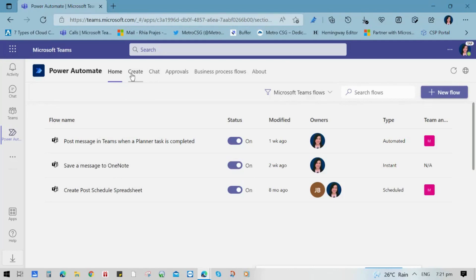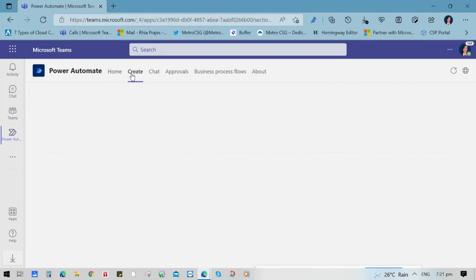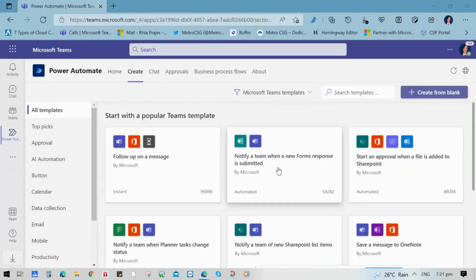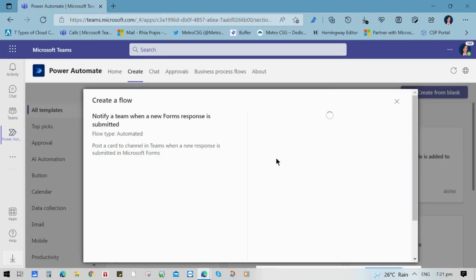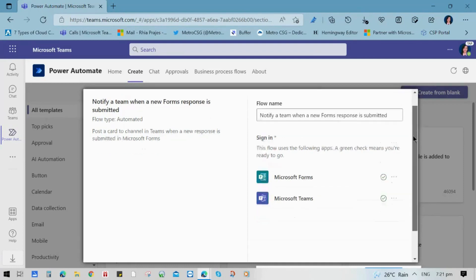Notify a Team when a response form is submitted. And make sure that you are both logged in to Microsoft Forms and Microsoft Teams, then click Next.